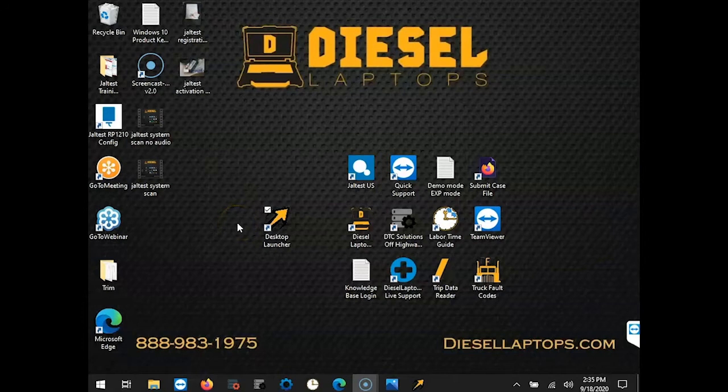Welcome, Mark with Diesel Laptops here. In this video we're going to run a system scan then directly connect to a specific module.